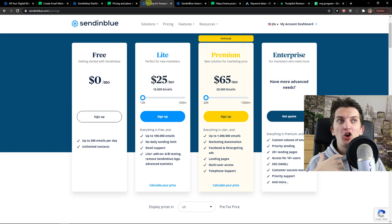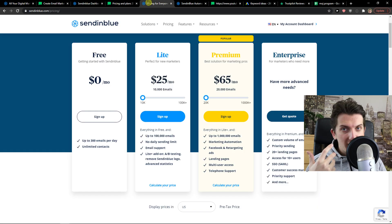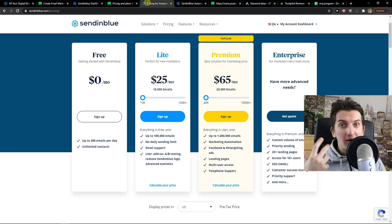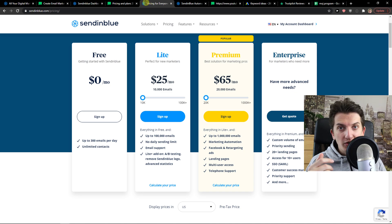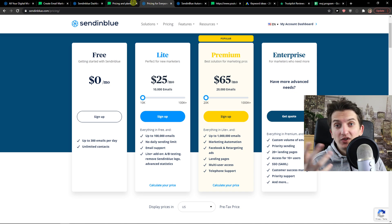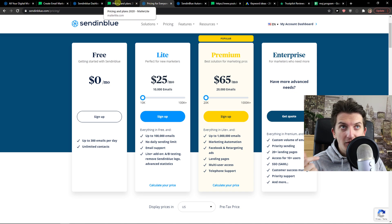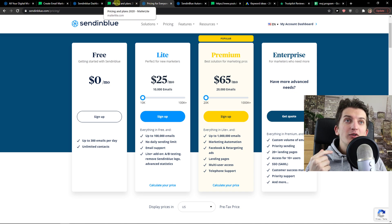What I recommend is you can open both of these accounts, test it yourself — just click down below in the description, open those accounts, and you will see how it works for you.